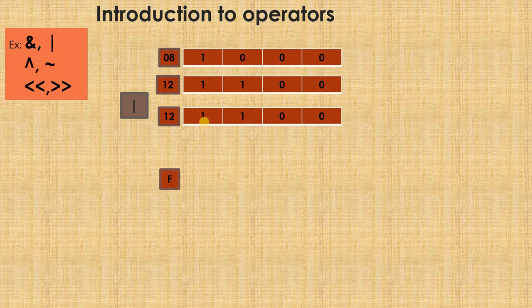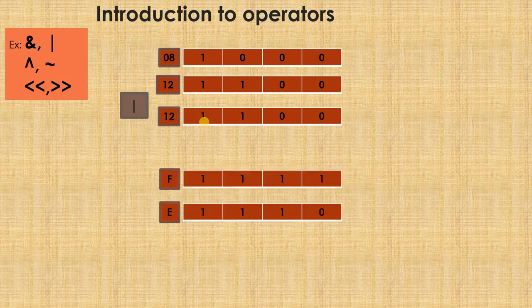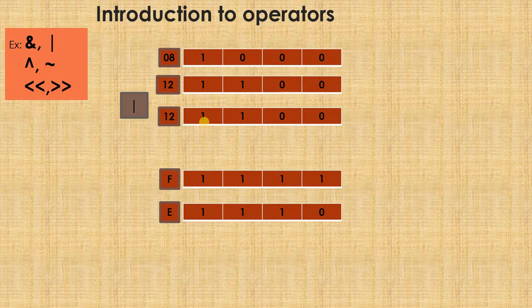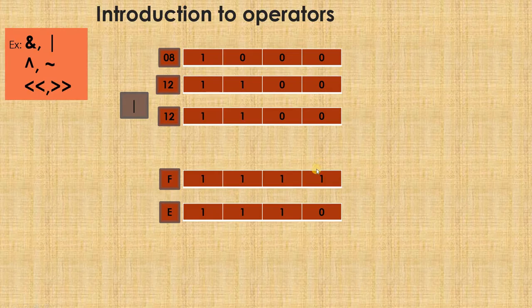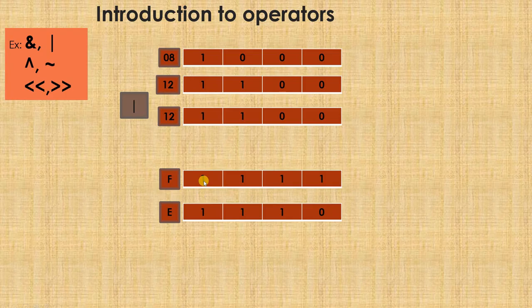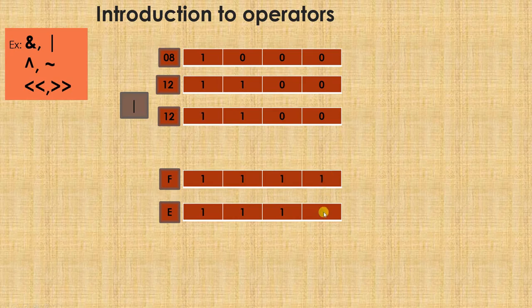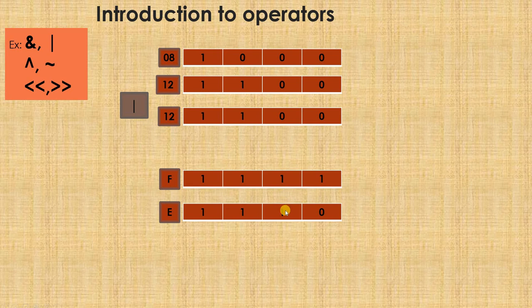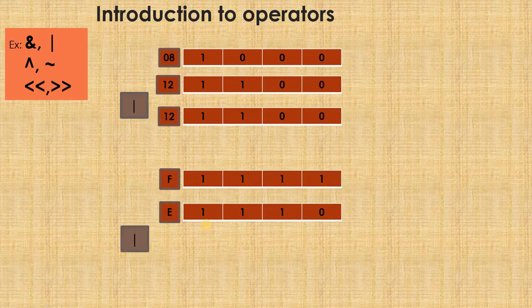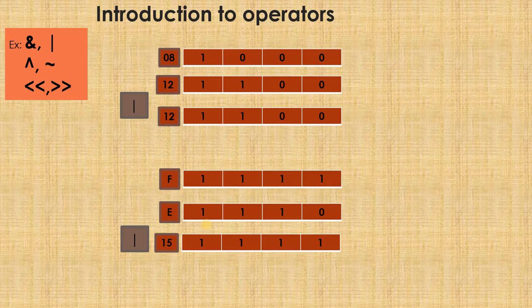Similarly, I will take again F and E ORing operation, bitwise OR operation. When I do, you can try out to find the answer in parallel. 1 ORed with 0, I will start always from right to left. This is called as LSB, least significant bit and this is called most significant bit. I always start from right to left. So, 1 ORed with 0 gives you 1. Remaining everywhere, I have 1 ORed with 1, 1 ORed with 1, 1 ORed with 1. So answer would be 15. This is the OR operation.